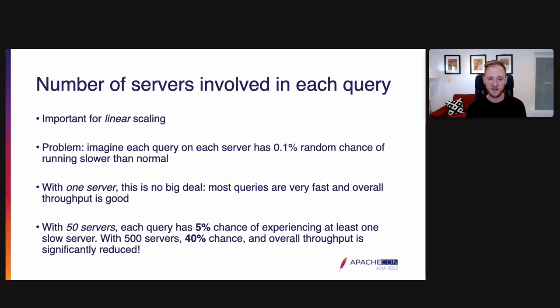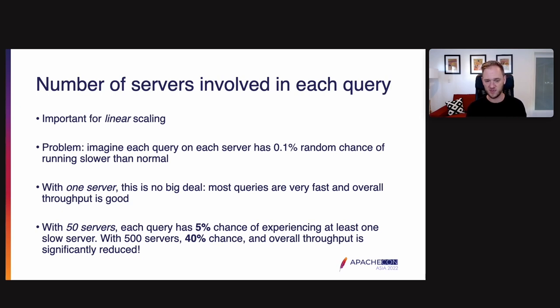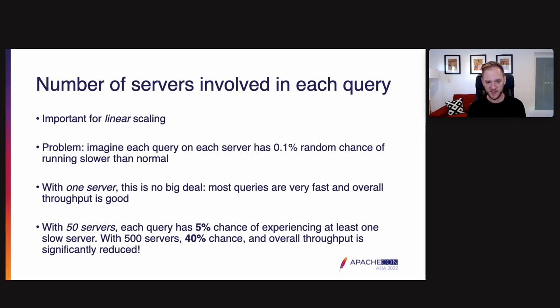Next, I want to talk about impediments to linear scaling. And the biggest one there is the number of servers involved in each query. Now, I want to talk about why this matters. It matters because of the variance in performance between servers, which can just be down to random chance. So imagine a situation where each query on each server has a 0.1% random chance of running slower than normal. So with one server, that's no big deal. Most queries are very fast and the overall throughput is very good.